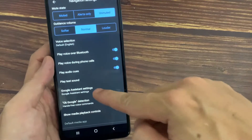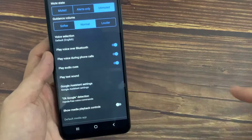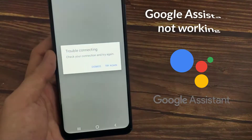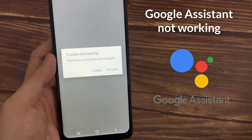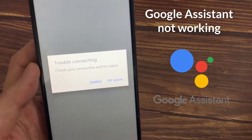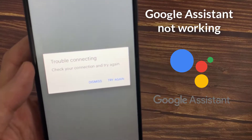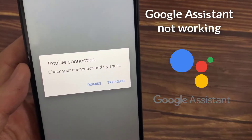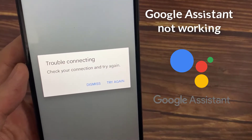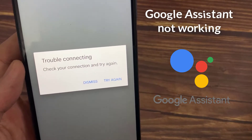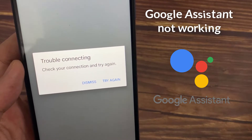Hi everyone! There could be many reasons for Google Assistant not working on your device. In this video, we will show you how to fix Google Assistant error trouble connecting in Android.